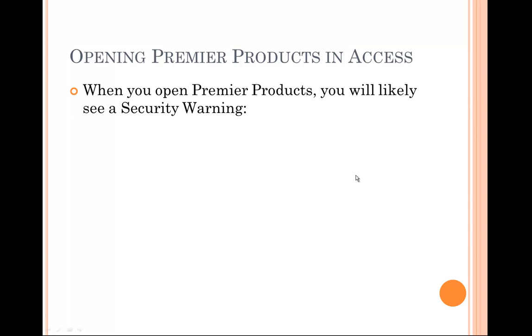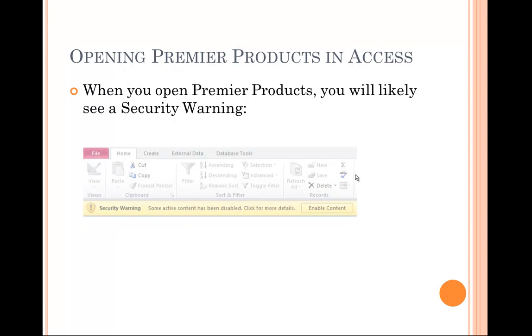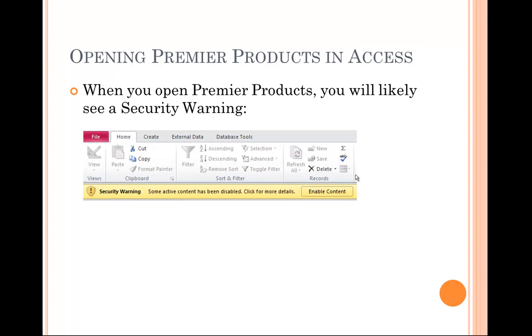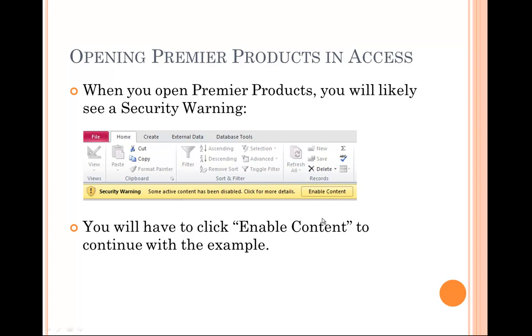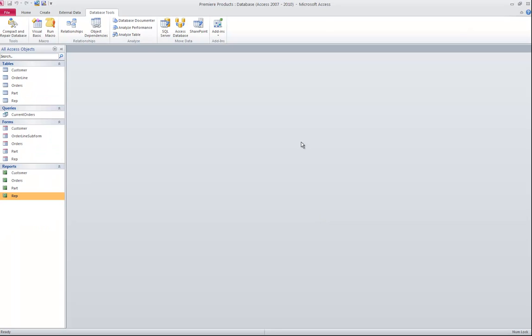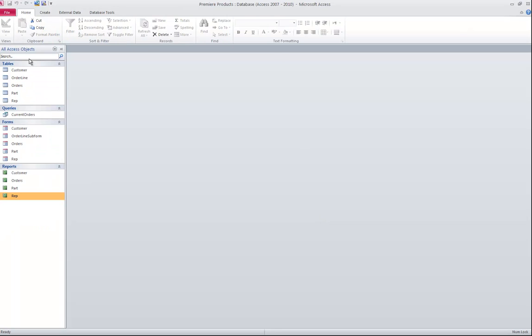When you open Premier Products, you'll likely see a security warning. That security warning, where it is, will depend on what version of Access you're actually using. As long as you have version 2007 or later, you'll be able to complete all of the examples for this course. In 2010, which is what I'm using, the security warning is shown right underneath the ruler. You need to click the Enable Content button in order to continue with the example. Once you do that, it's going to open up in an Access database similar to this.